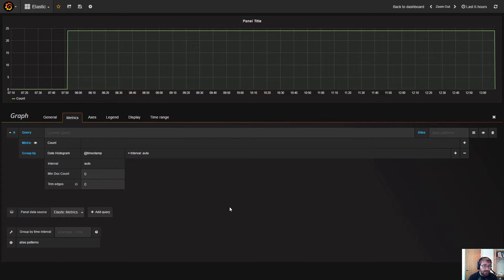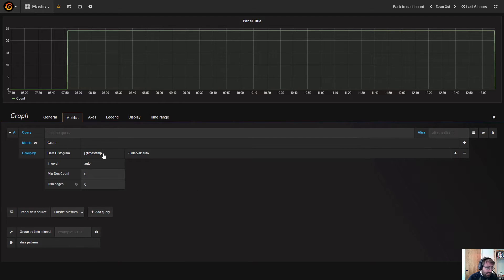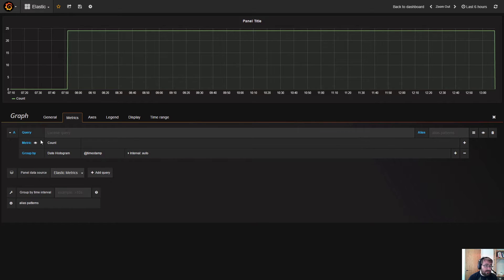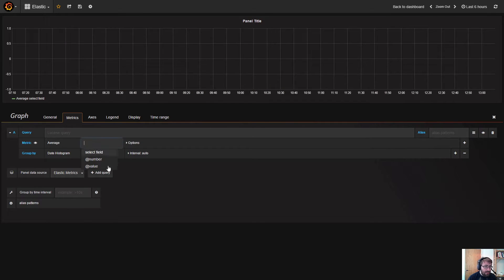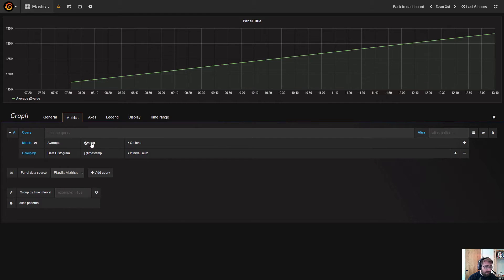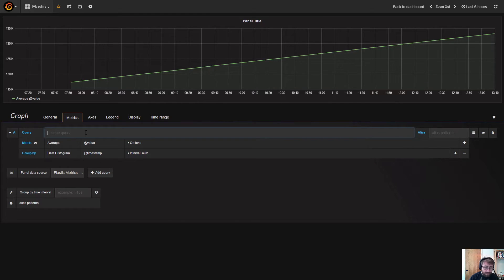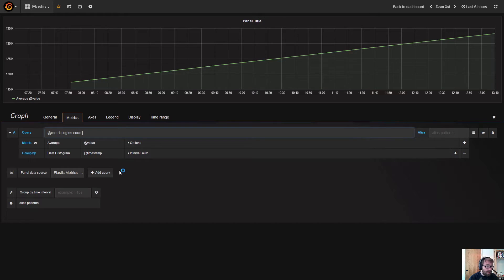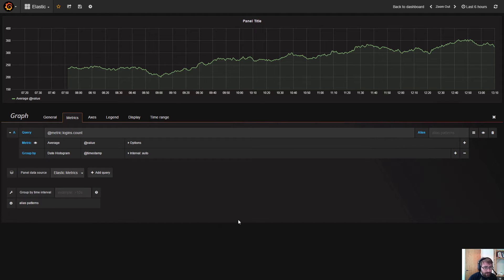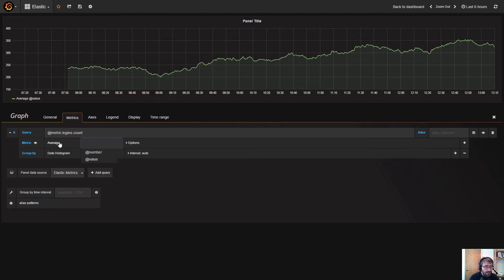This is a metric document, so we can actually specify another aggregation or other metric aggregation. Let's select average and we will have to specify a value field here, and also we can specify a specific metric that will be a little bit more interesting. This is a normal Lucene query but that I'm specifying. Now let's see login.count - this looks more interesting.